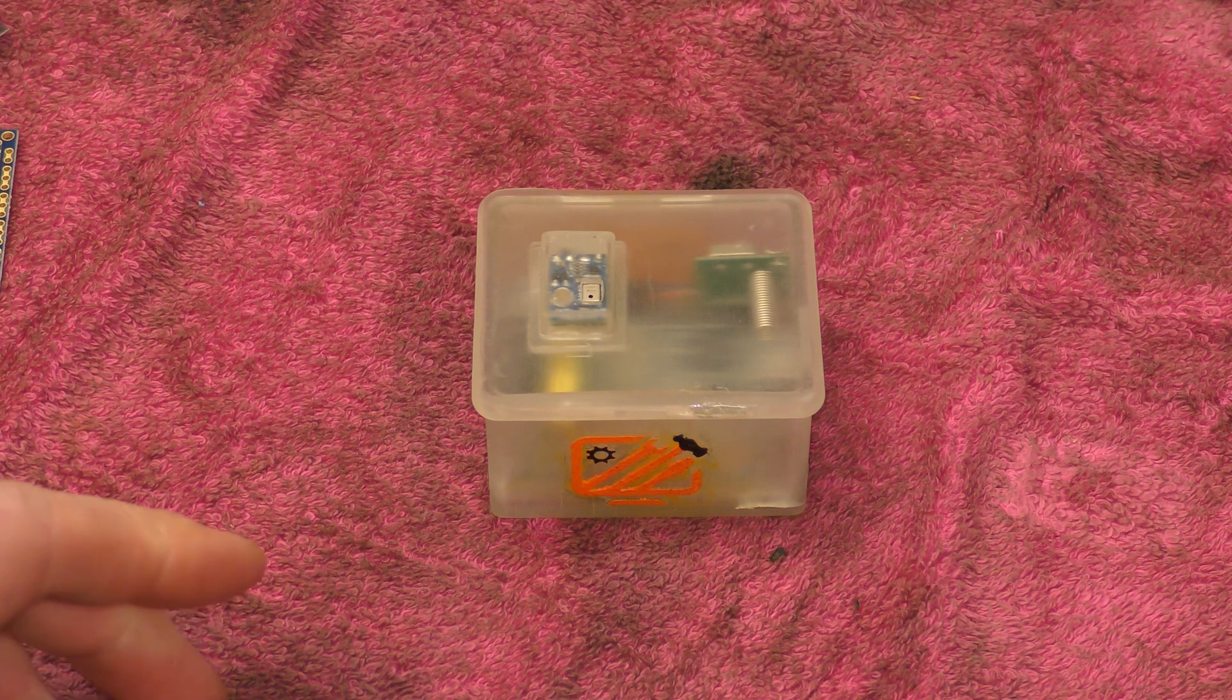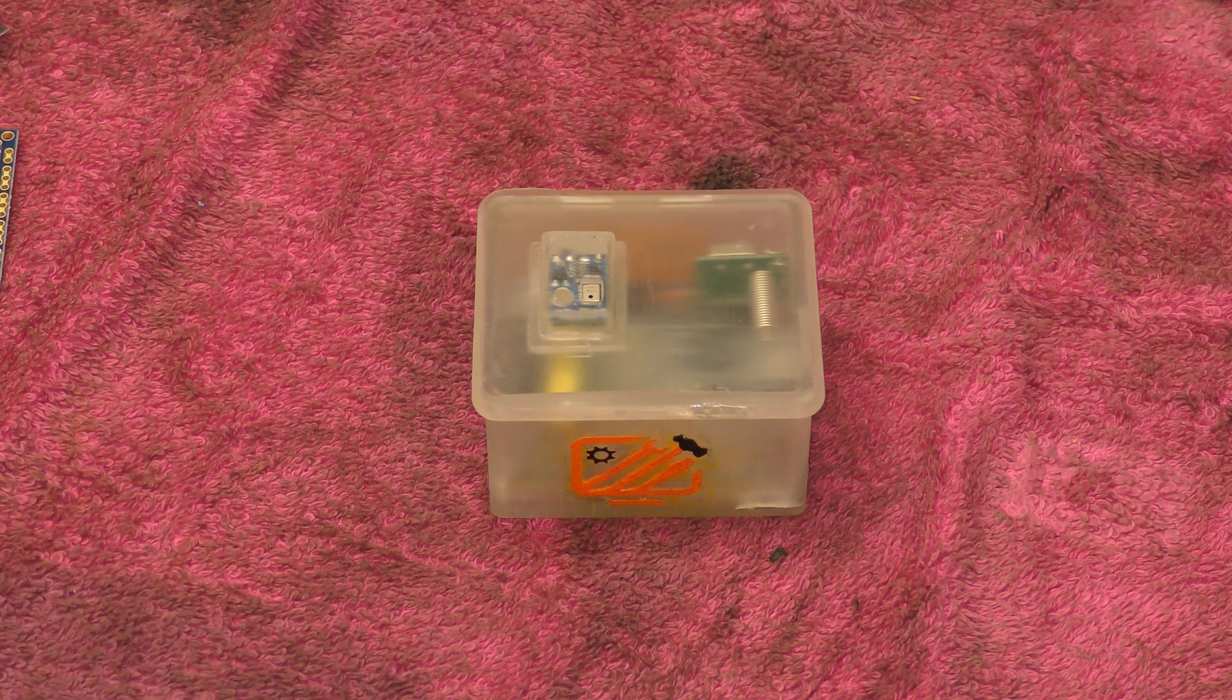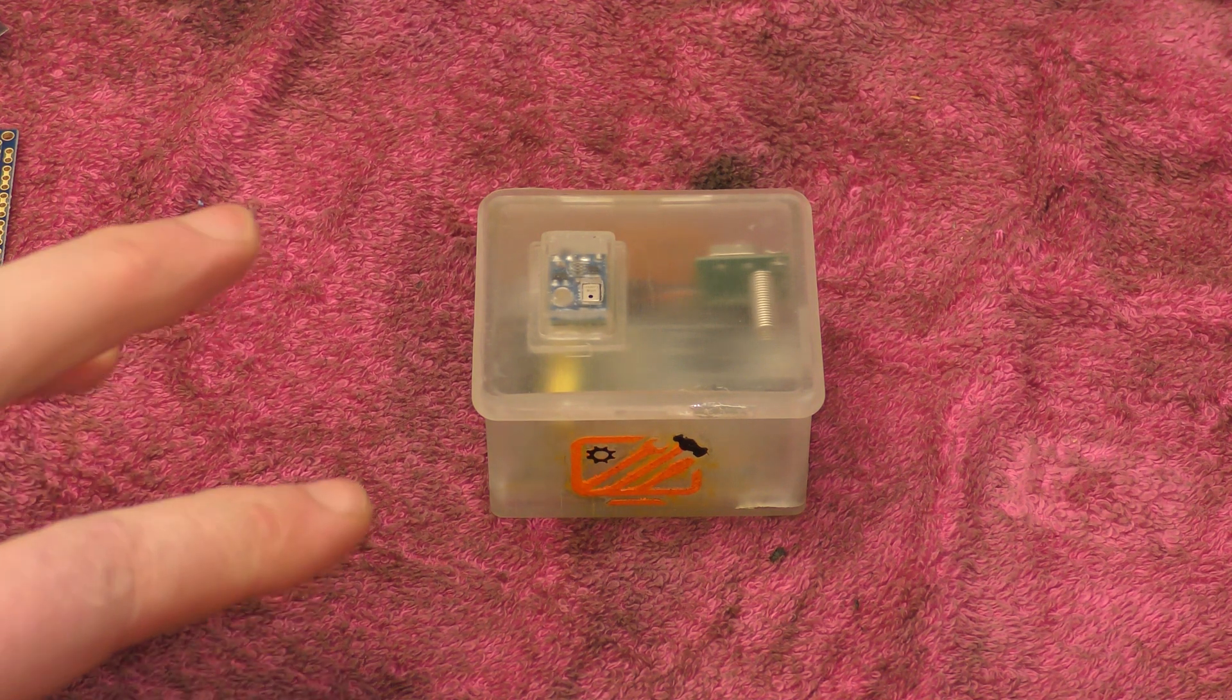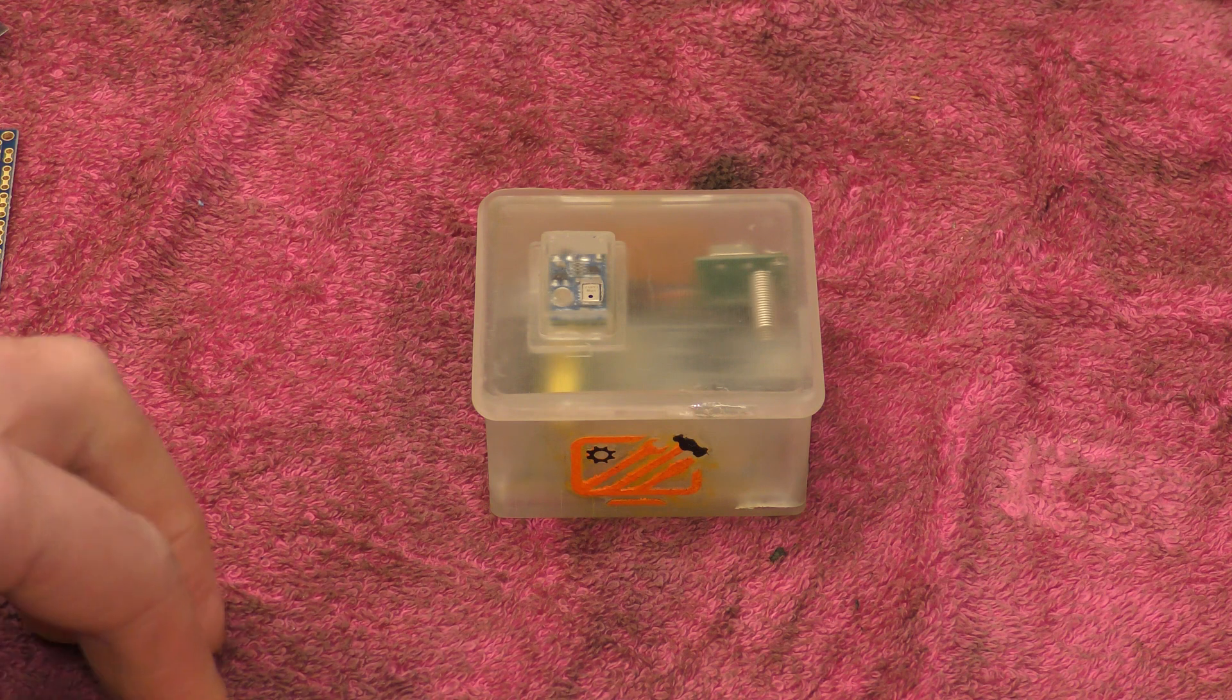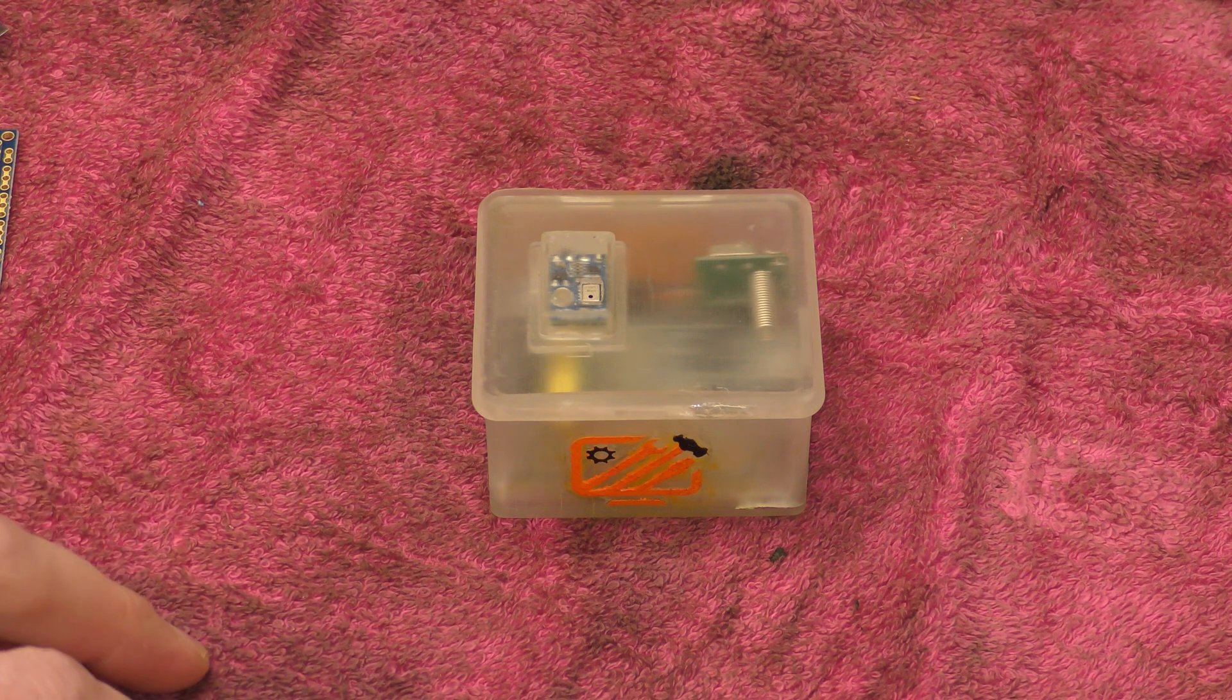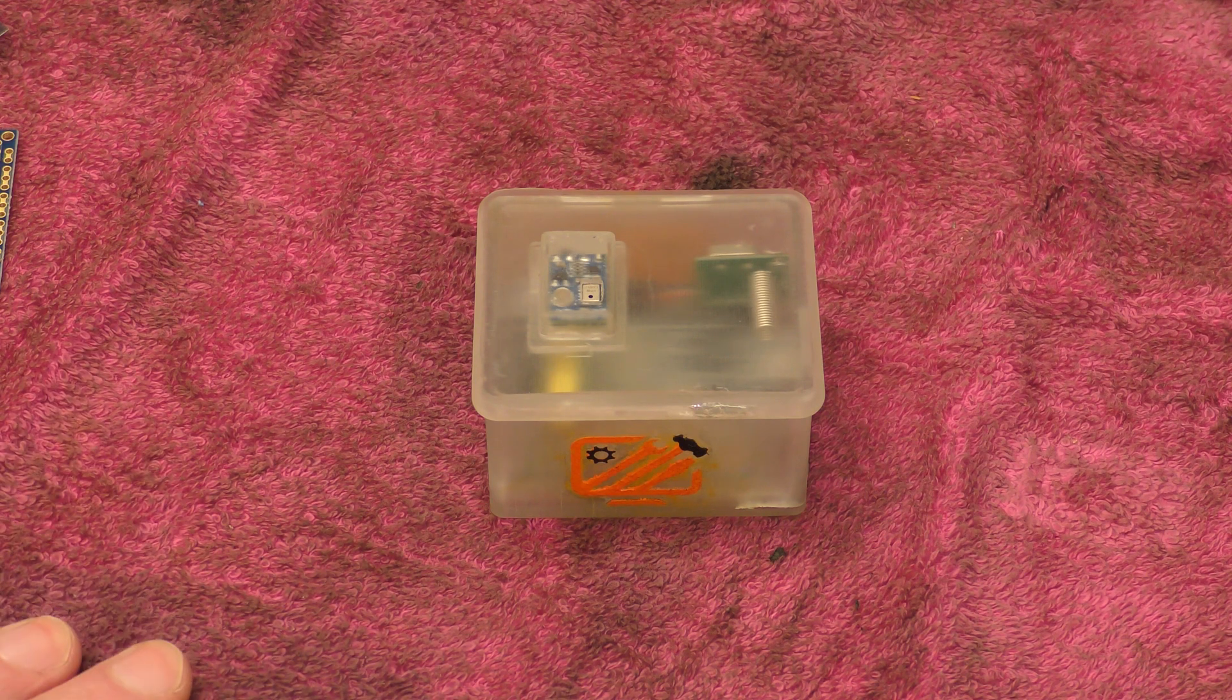Hello! Today I would like to introduce you to a viewer's project that he's working on and making.